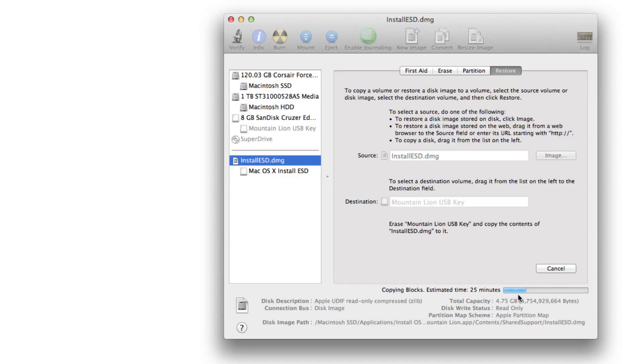And this takes a while. I've sped this up so you're not waiting here for half an hour while this goes through. This is for demonstration purposes, but it will take you a while, so be patient.